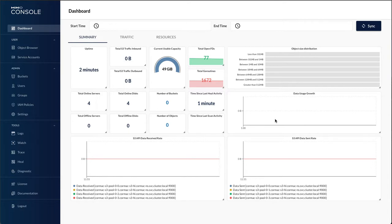So hopefully that's given you an idea of how easy it is to use the vSAN data persistence platform to install the Minio service and then subsequently deploy Minio tenants. Thanks for watching.